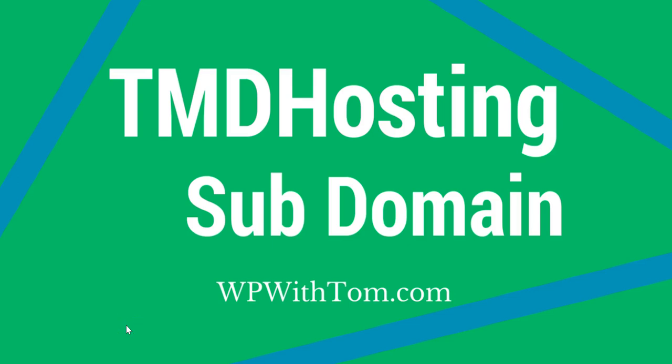Hey everyone, my name is Tom from WPWithTom.com, and in this short tutorial we're going to go over how to set up a subdomain on TMD Hosting.